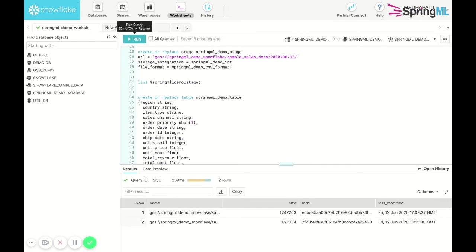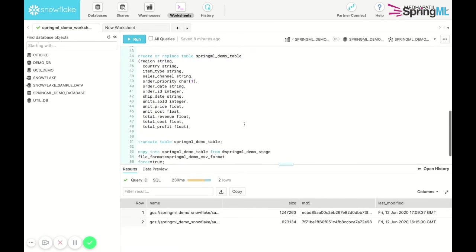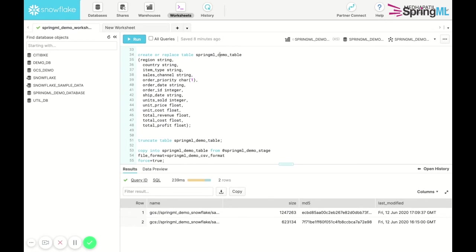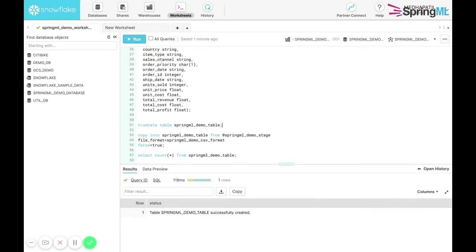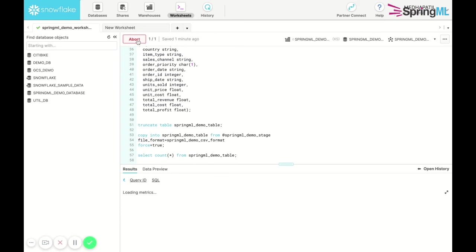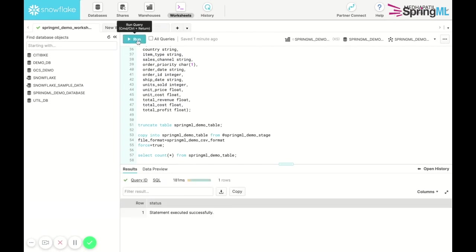We then proceed to create a table that reflects the header of the files we just loaded. Truncate table ensures that all files in the table are deleted before we copy fresh data from the stage into the table.